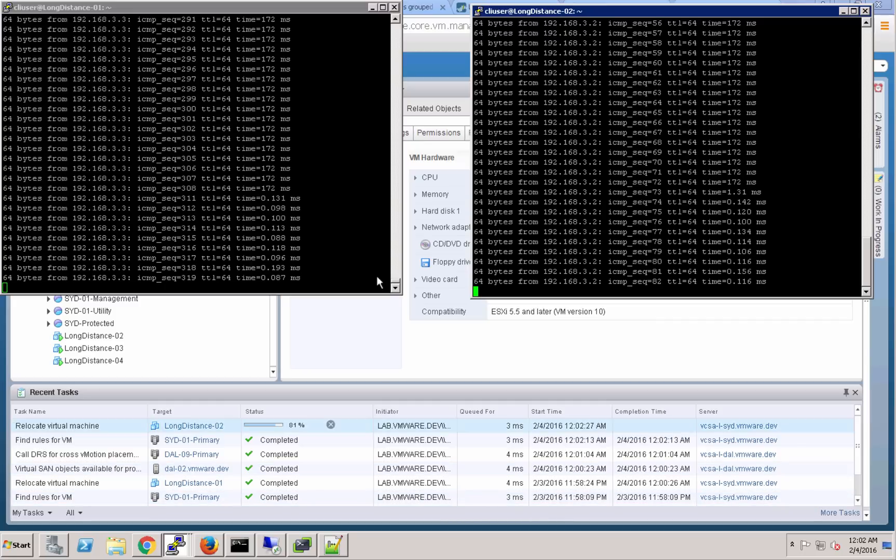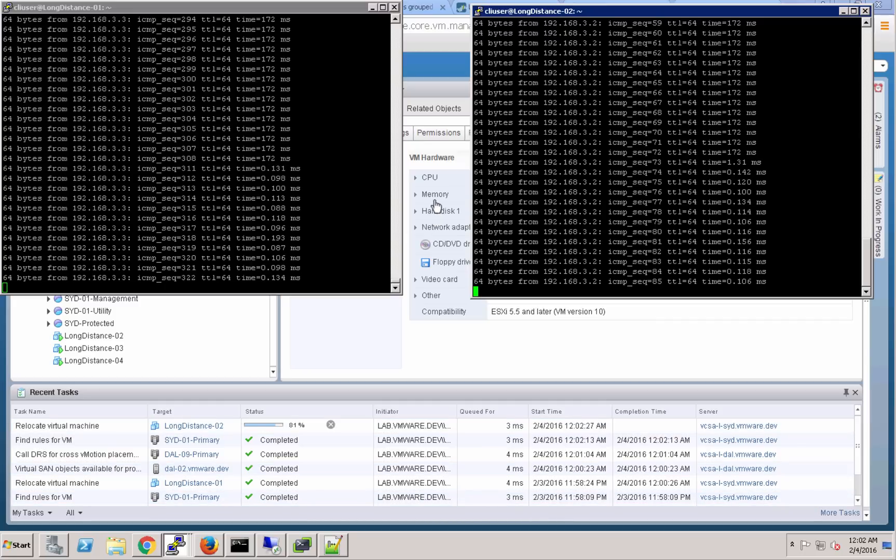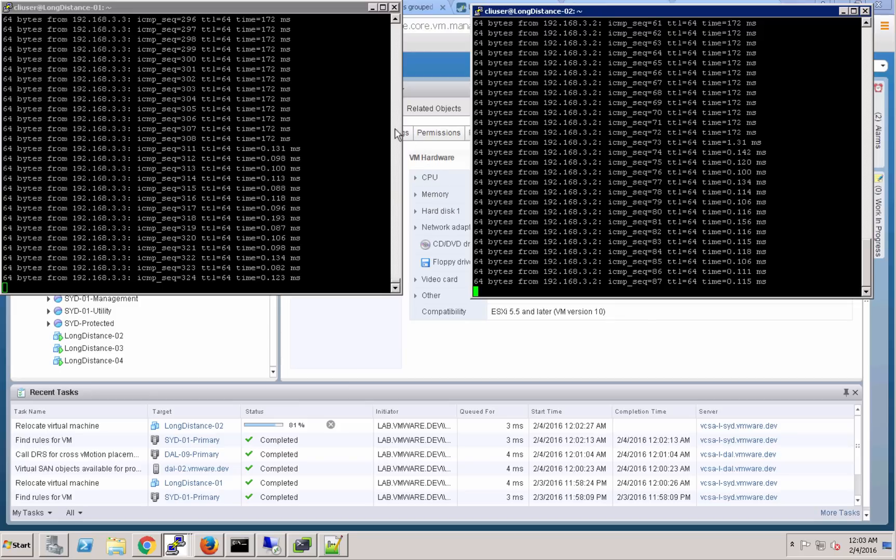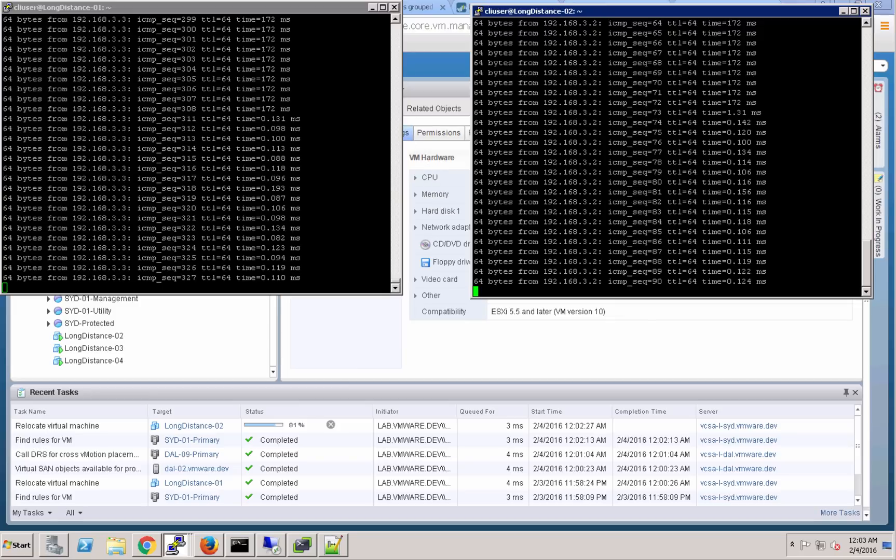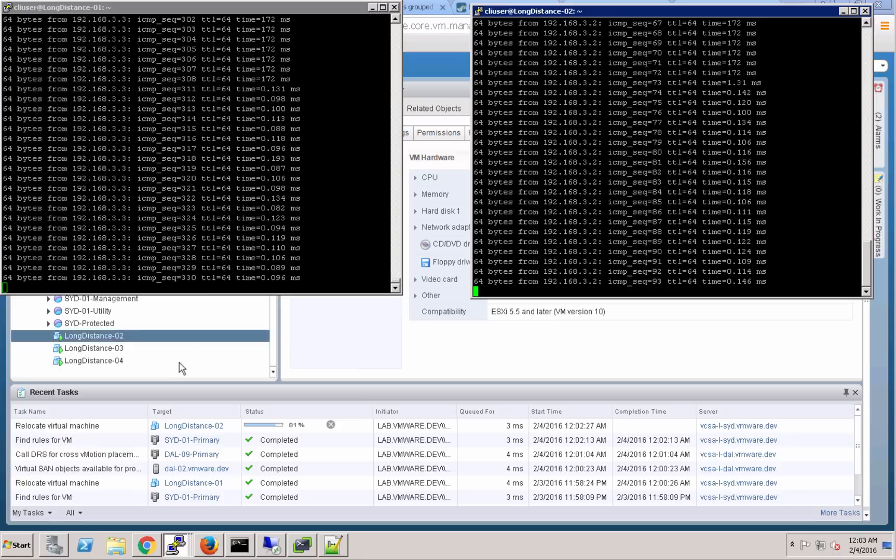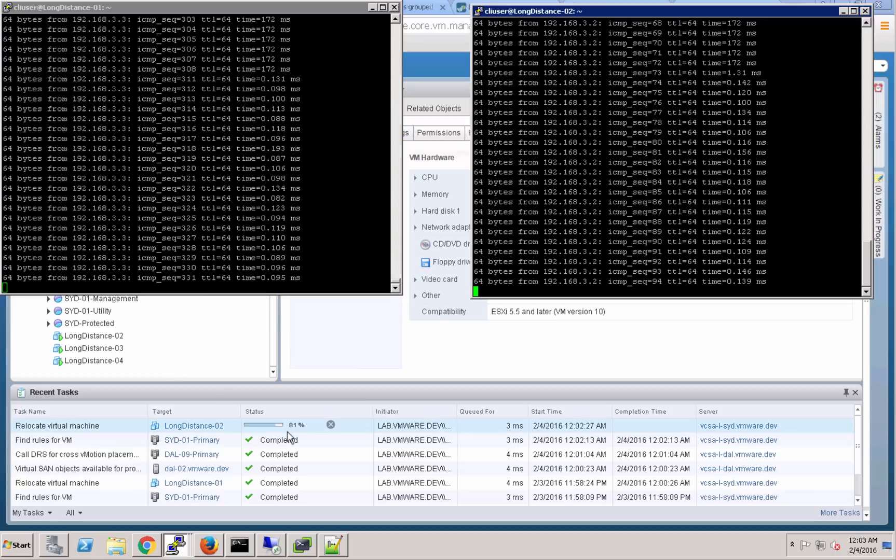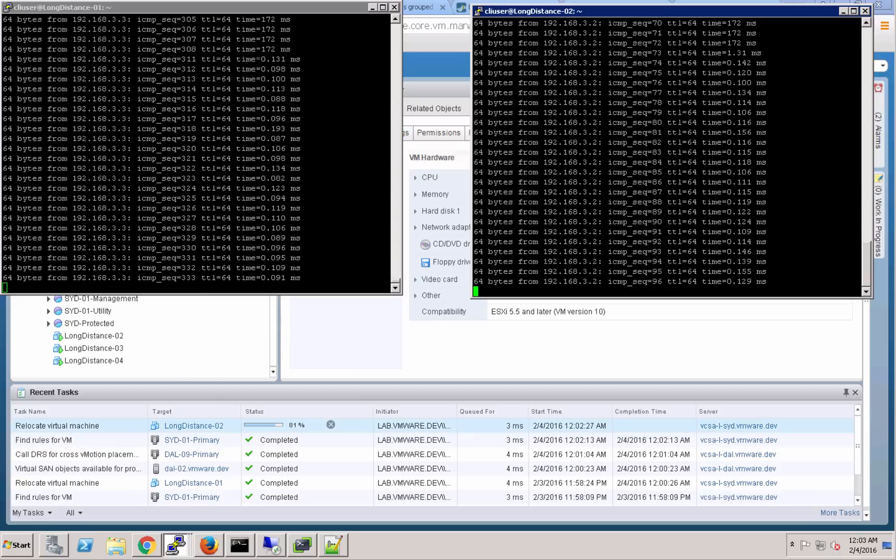And so here you can see that the ping time now has dropped down to sub millisecond. So that's a good indicator that the long distance 02 virtual machine has now made its journey into Dallas and is sitting right next to long distance 01.